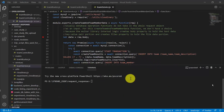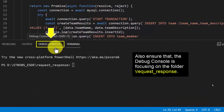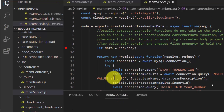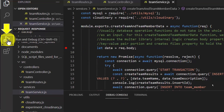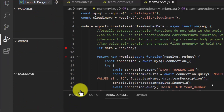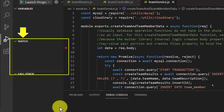After setting the necessary breakpoints in the respective JavaScript files, make sure you set your focus to the Debug Console. Then choose Run and Debug.